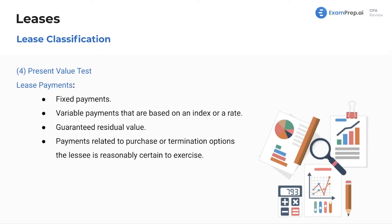The present value test: lease payments include fixed payments, variable payments based on an index or rate, guaranteed residual value, and payments related to purchase or termination options the lessee is reasonably certain to exercise. The threshold is 90%: if over the course of the lease you are paying 90% of the asset's value, it is classified as a finance lease.